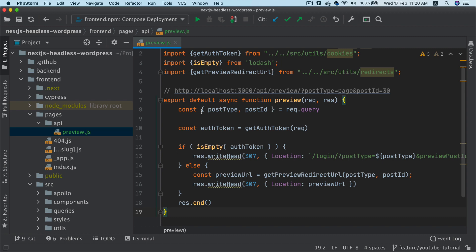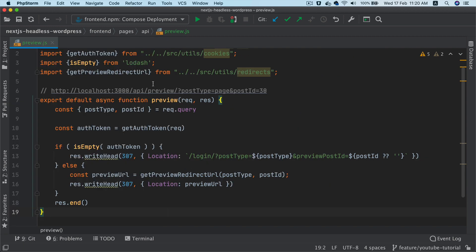So if we don't have the auth token available, redirect to the login page so user can log in or if the auth token is present, then redirect to the proper preview URL depending on whether it's post or page.